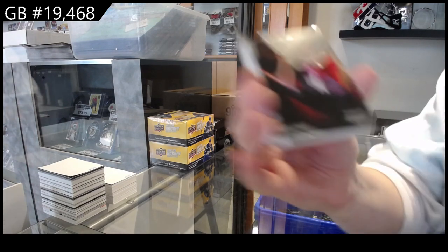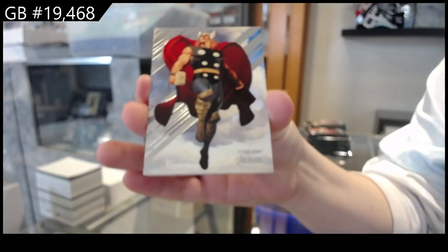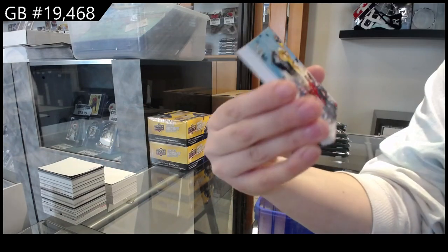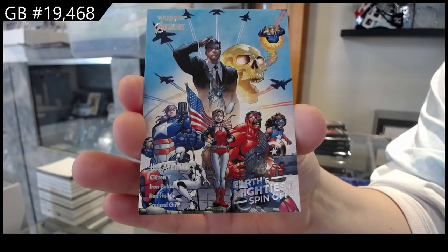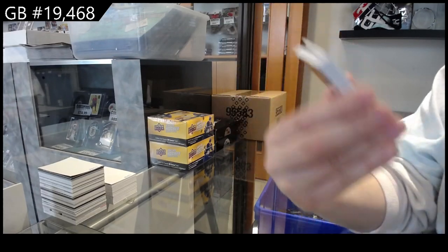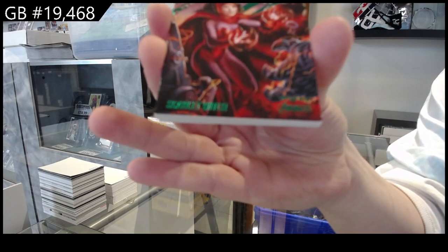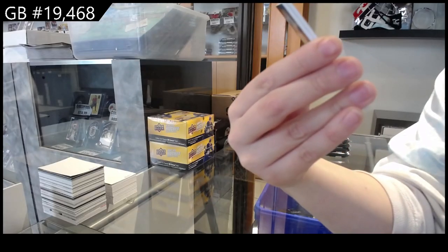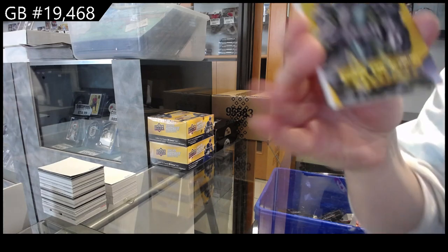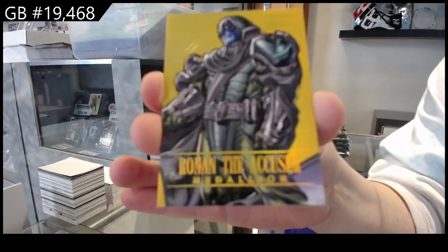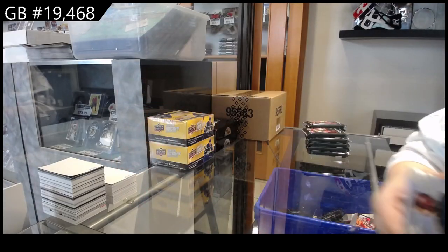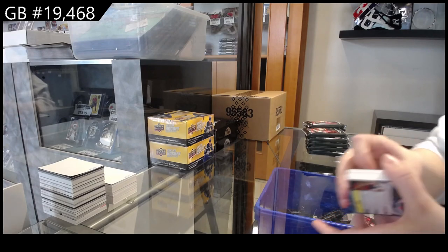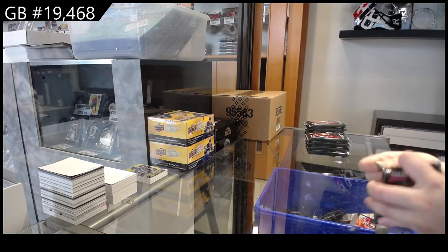All right, we have Purple Man Base, we have Thor, we have Earth's Mightiest Spin-Offs of the U.S. Avengers, it's hard to read, yes it is, we have a Green of Scarlet Witch, Roman the Accuser Medallion Numbered to 200, and Base of Patriot.